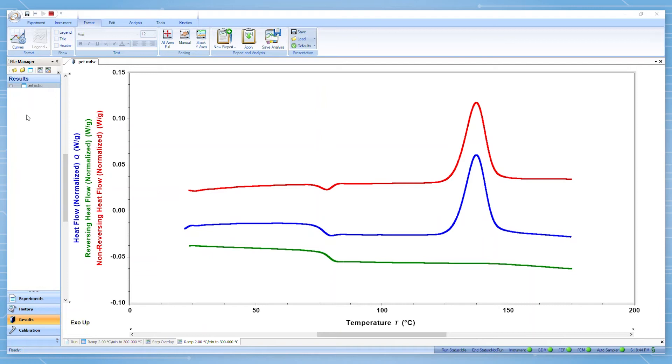In MDSC, total heat flow is separated into the reversing and non-reversing heat flow signals based on a material's response to a changing heating rate induced by an oscillatory temperature modulation around a constant temperature ramp.